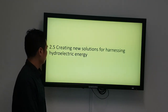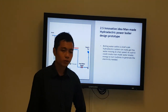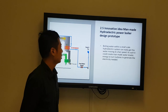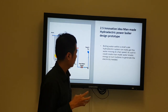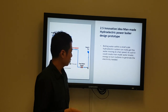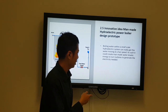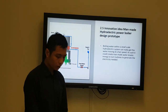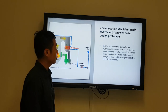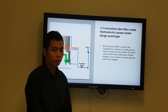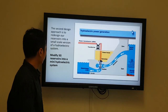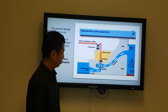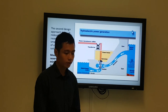This project also creates new solutions to harness hydroelectric power. I came up with two new solutions: first, to innovate a man-made hydroelectric boiler, where boiling water at small scale moves really fast, and this fast flow of boiling water creates kinetic energy to generate electricity. The second solution is to redesign our reservoirs at a small scale as a hydroelectric system, allowing us to use free energy from kinetic energy too.